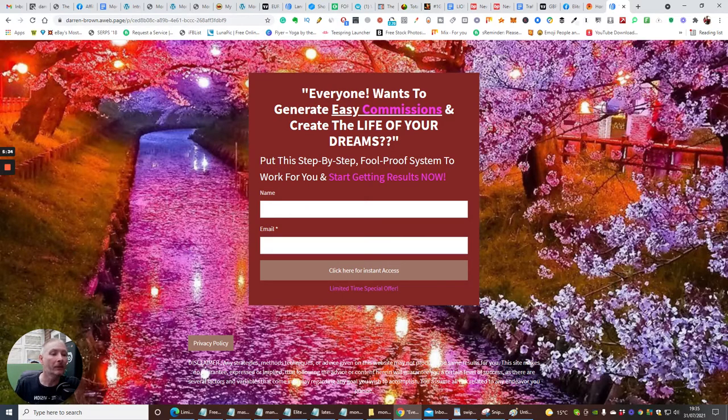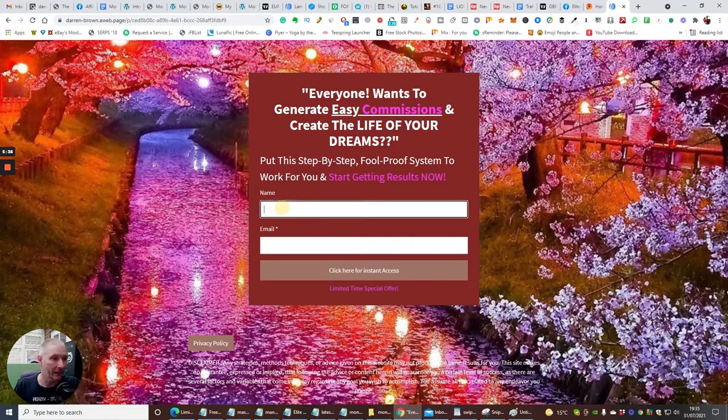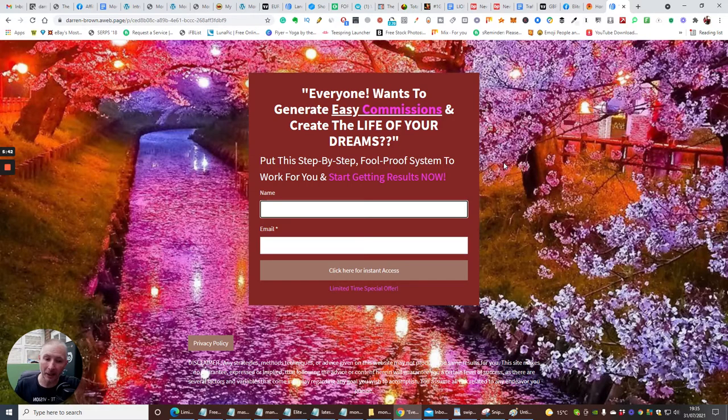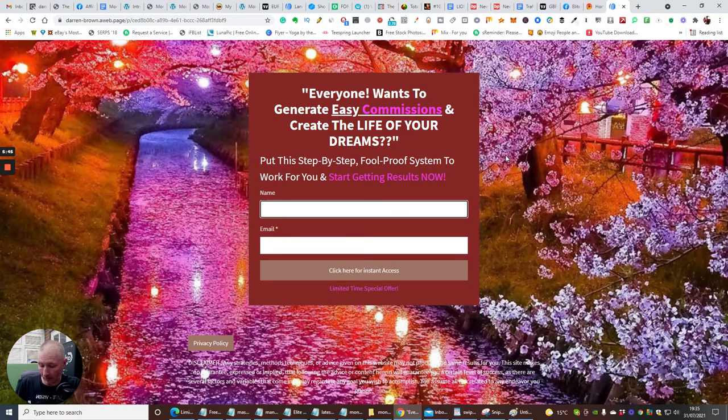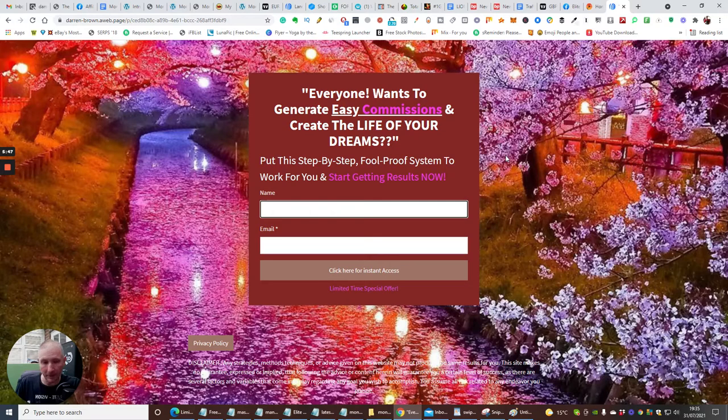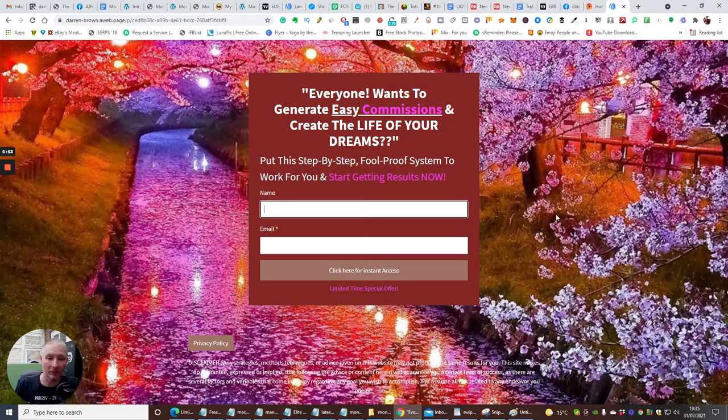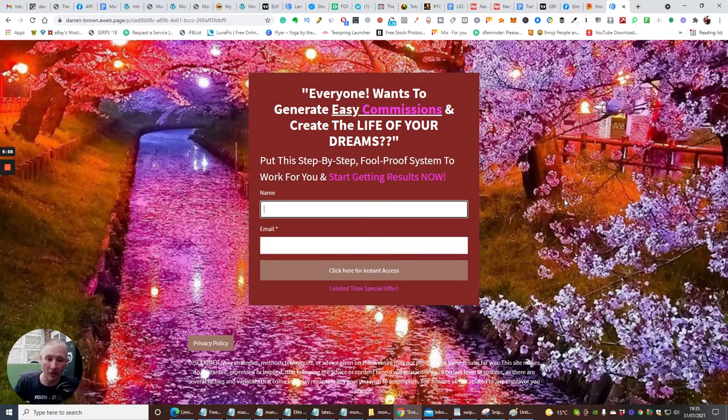Now, so if someone puts in their name and their email, it's then going to take them to my sales page. Now, the sales page can be anything. It could be anything to do with Warrior Plus. It can be ClickBank. It can be JVZoo. And this could really go on for a long time, this training method, if I start showing you that.